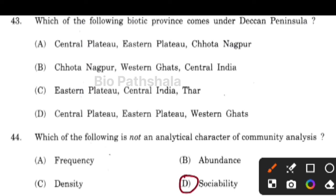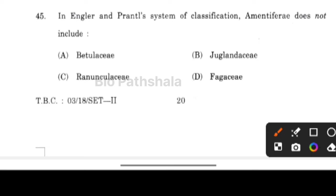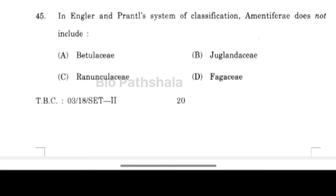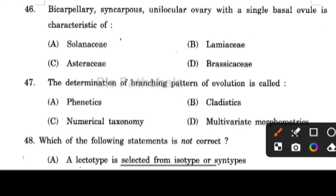Next question: in the angular and parental system of classification, Amentiflorae does not include option number C — Ranunculus. Next question: bicarpellary, syncarpous, unilocular ovary with a single basal ovule is characteristic of option number C — Asteraceae. Next question: determination of the branching pattern of evolution is called option number B — cladistics.